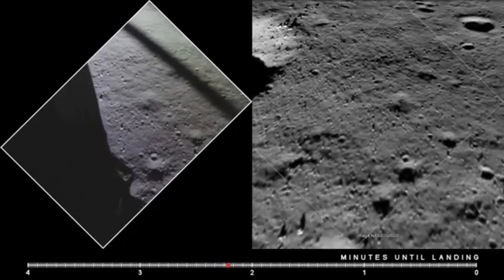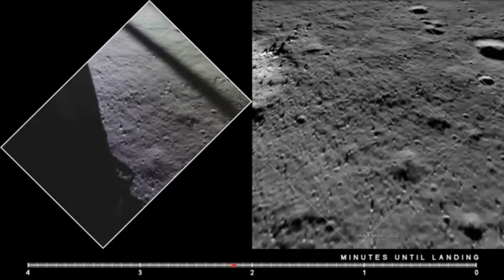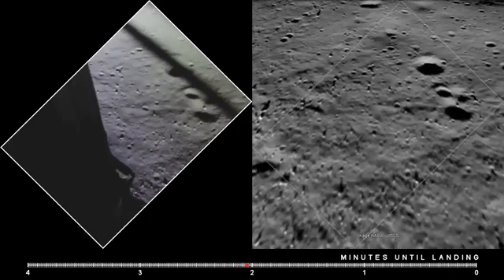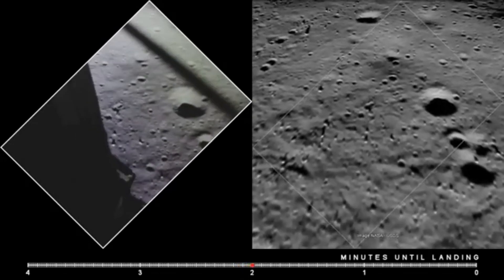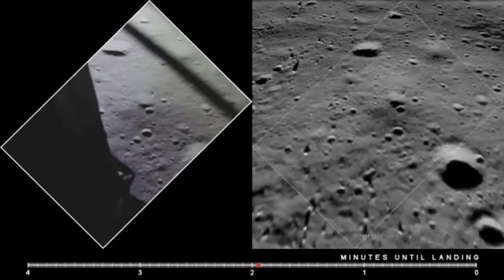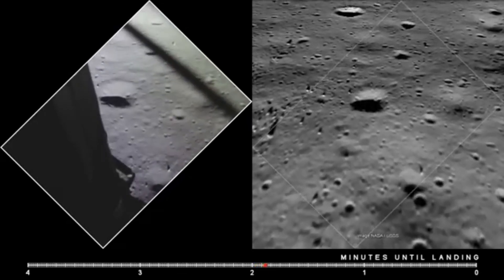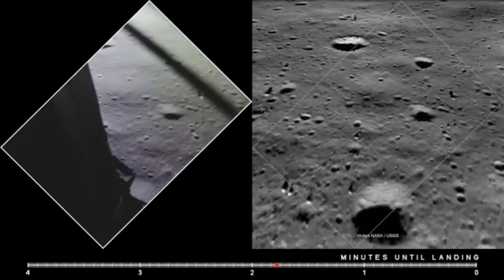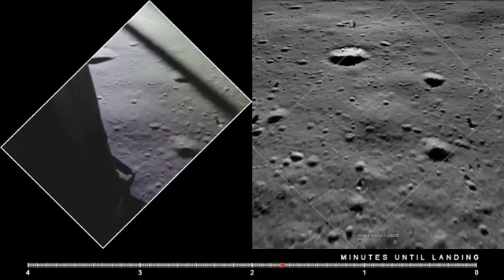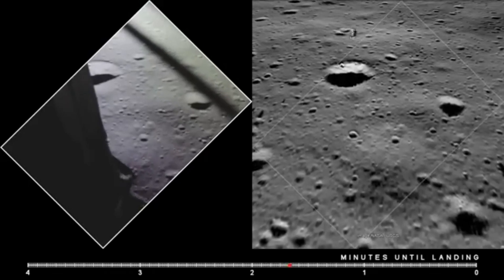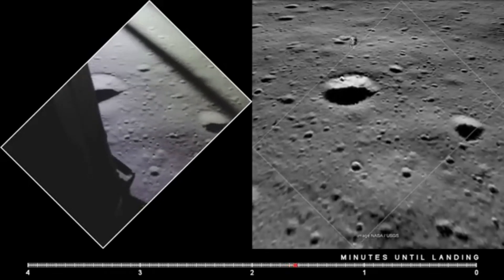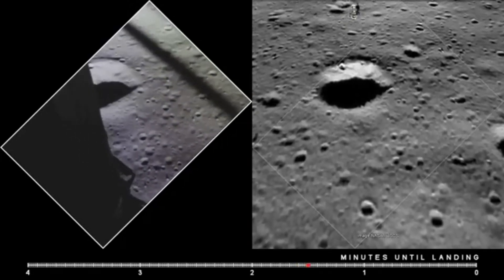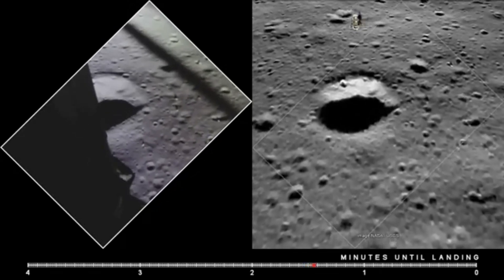Gate forward. 10 and 50 feet, down at 4. 30, drift and a half down, 11. Tagged on for the velocity. 200 feet, down 3 and a half. 47 forward. On one and a half down. 70. 50 down at 2 and a half. 19 forward. Altitude, velocity, light. 20 and a half down.